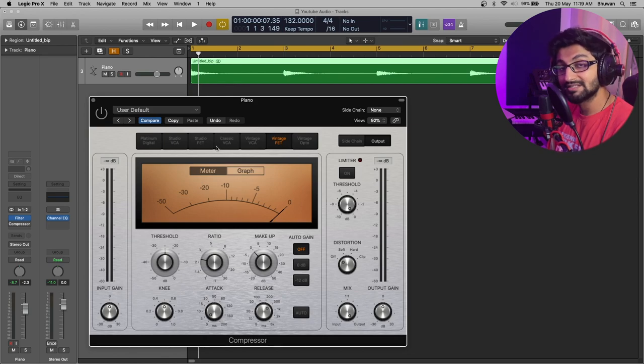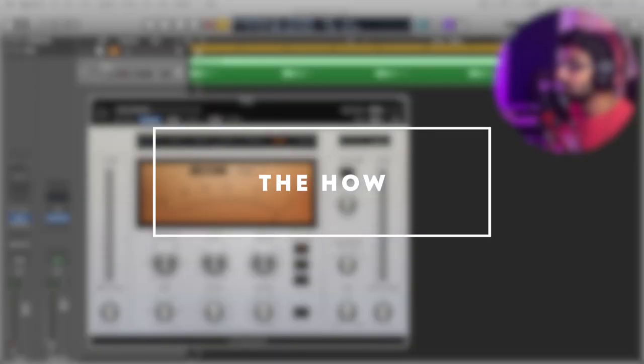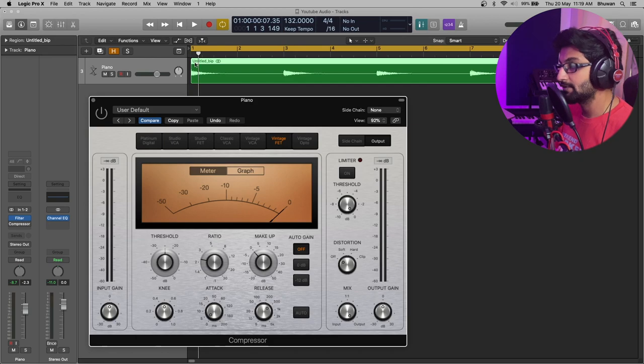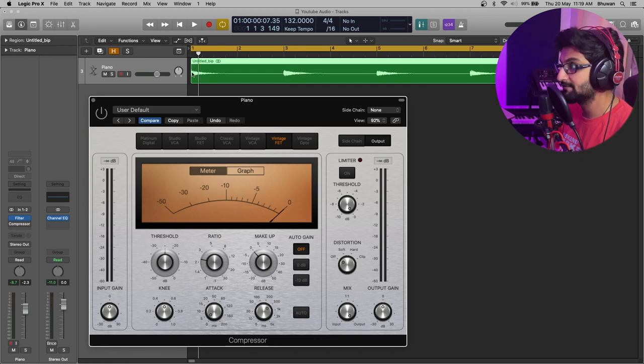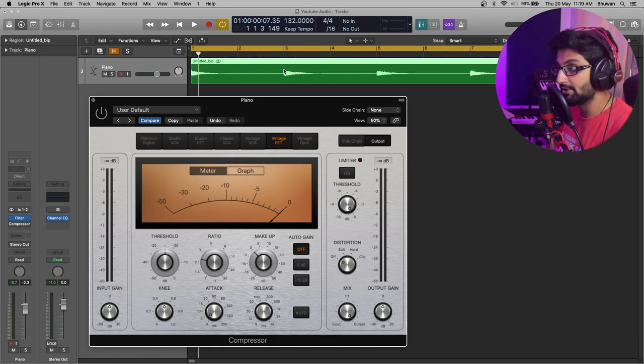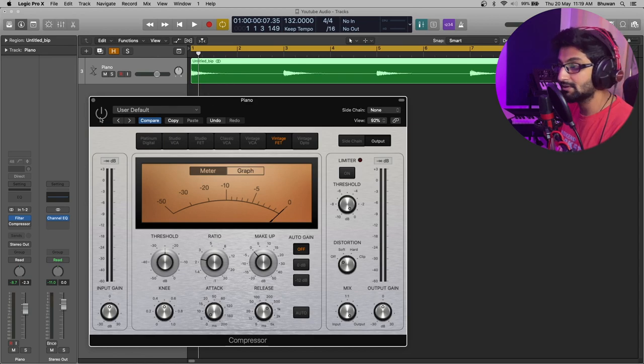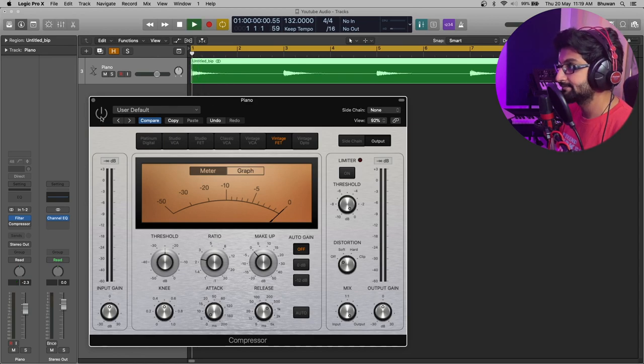Now, let's address the how. Here, I have an audio signal of a piano chord progression with different transients which are the first touch point of a waveform. And let's hear it without the compressor.